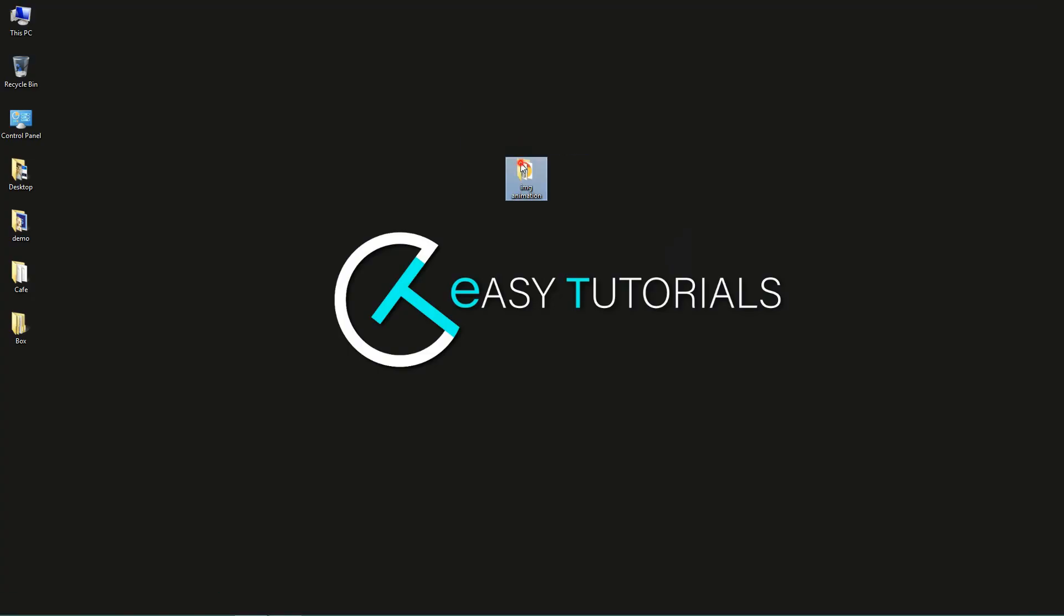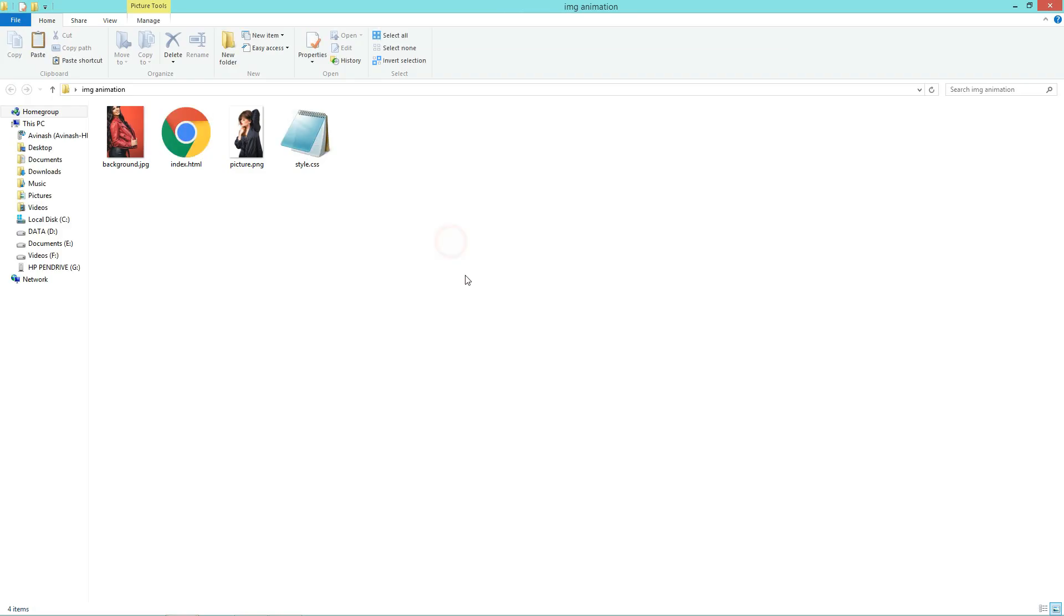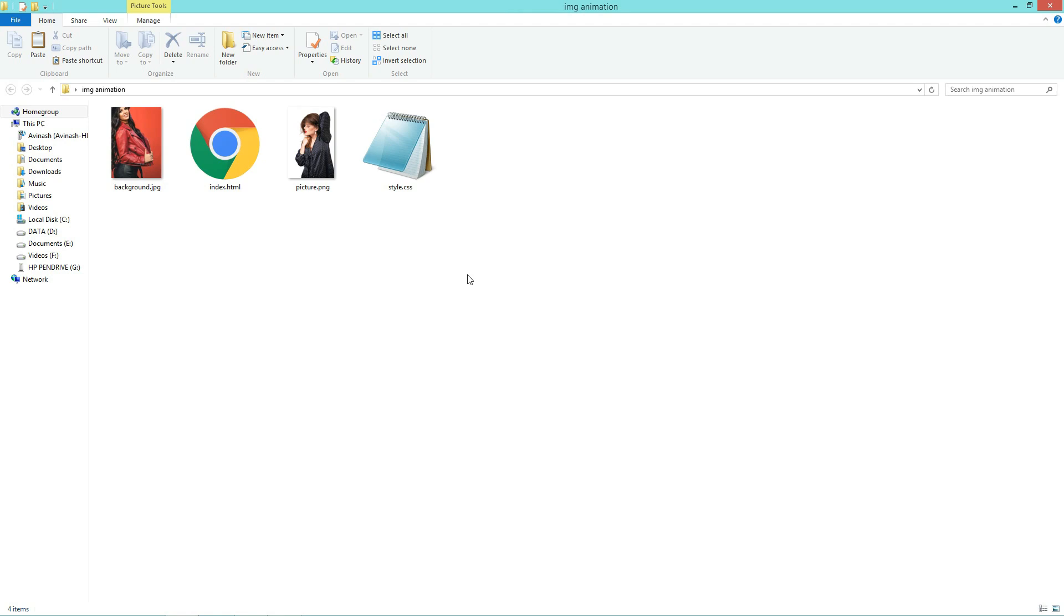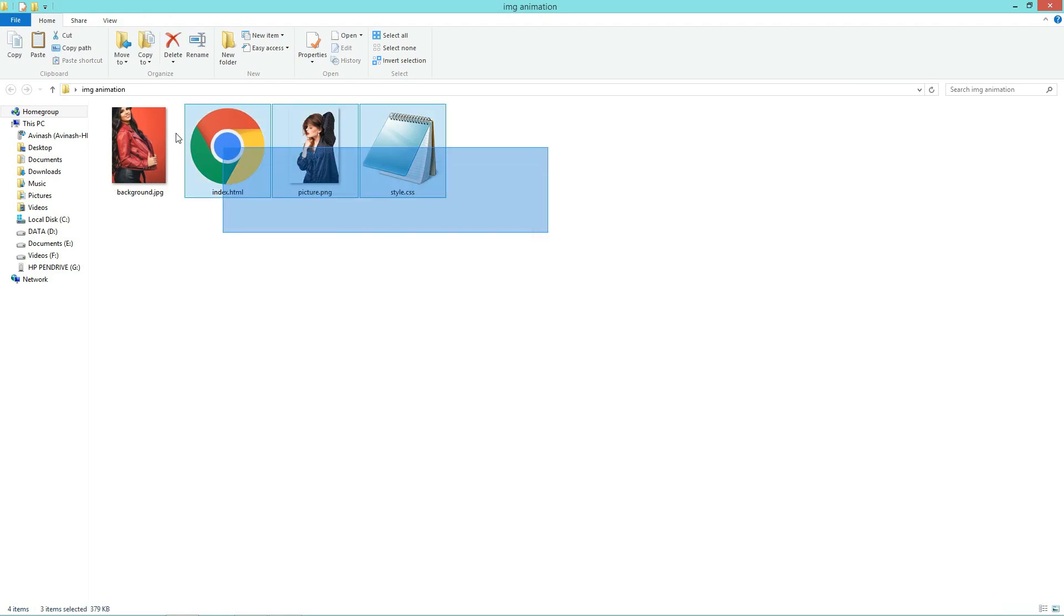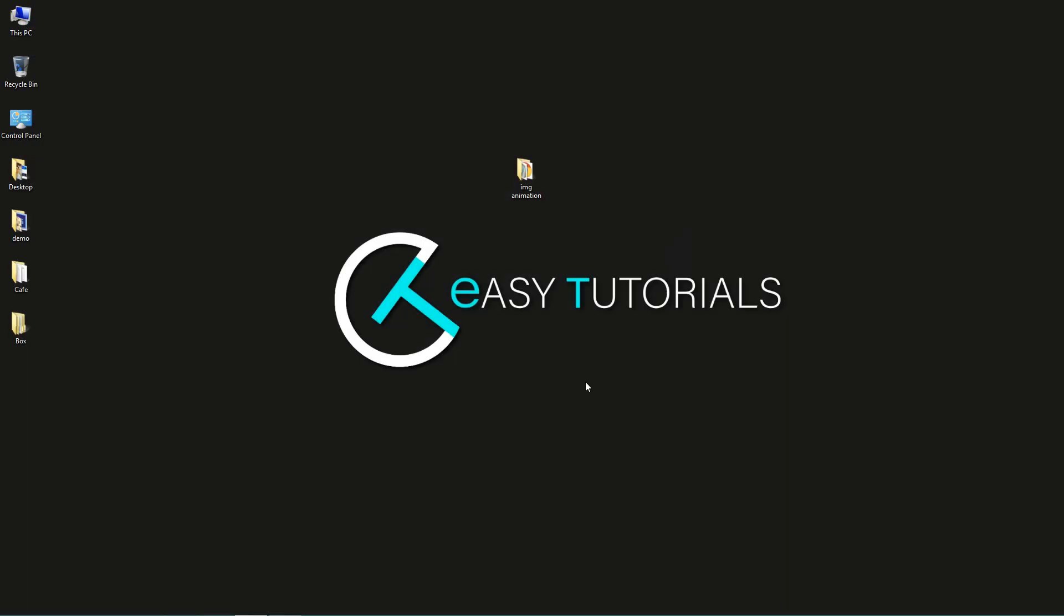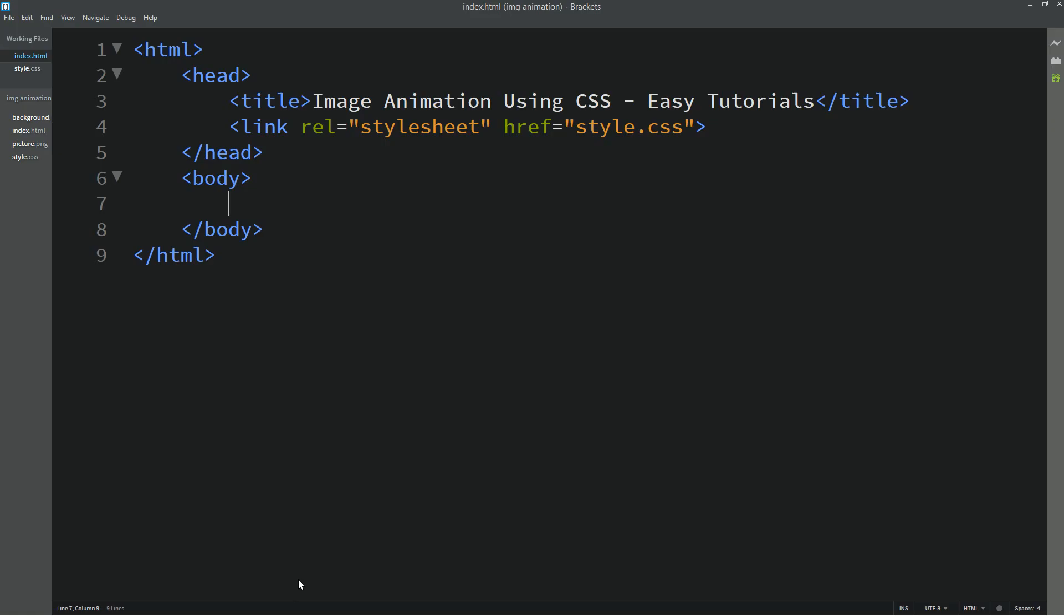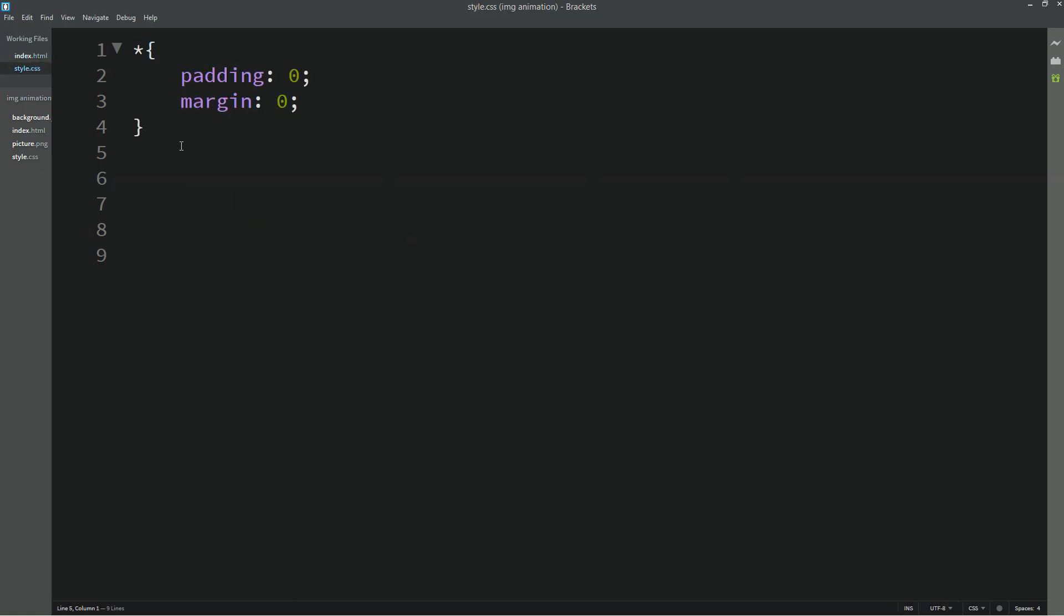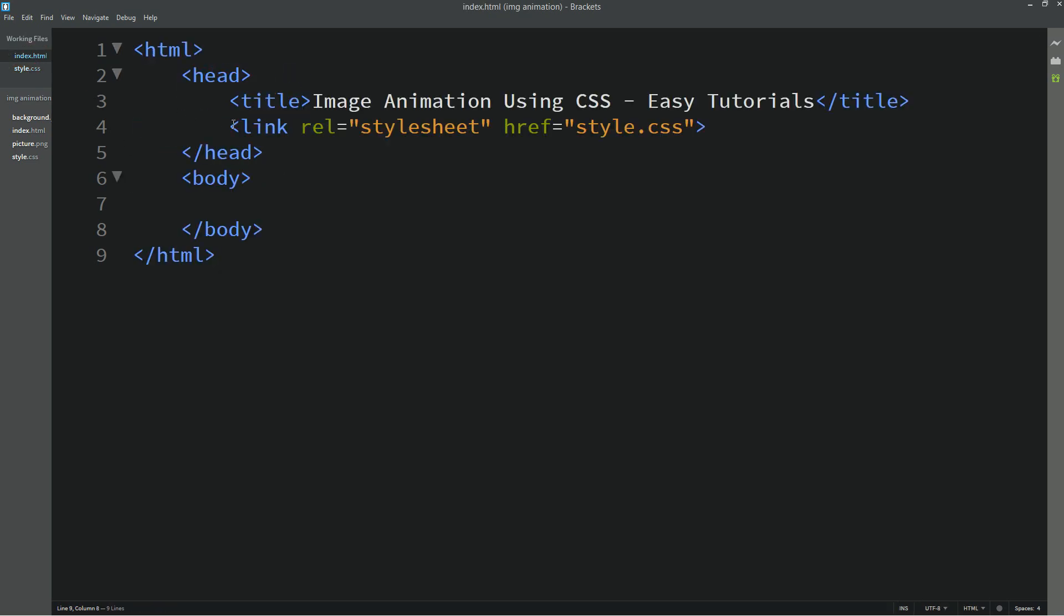First I have one folder here, and in this folder I have one HTML file, one CSS file, and two images. Now I will open my text editor which is Brackets editor. So this is my HTML file and this one is the CSS file. You can see I have already connected the HTML file with CSS with this line of code.